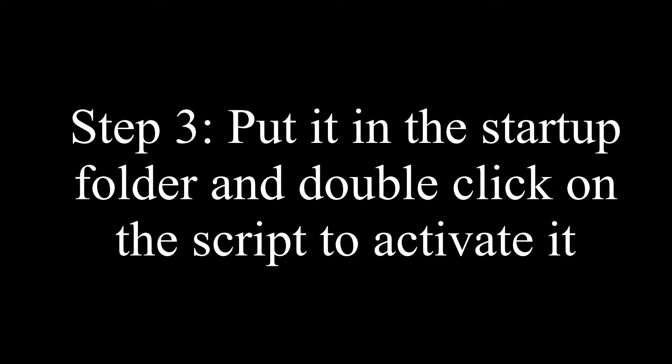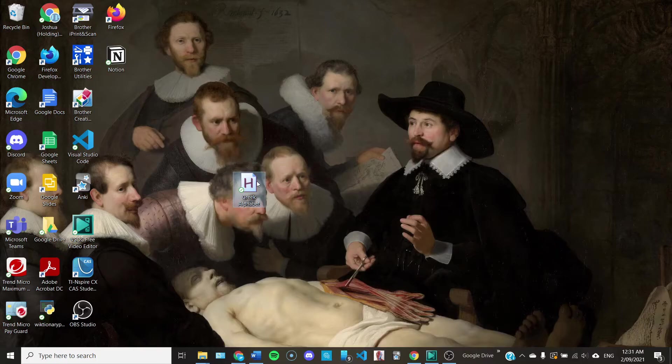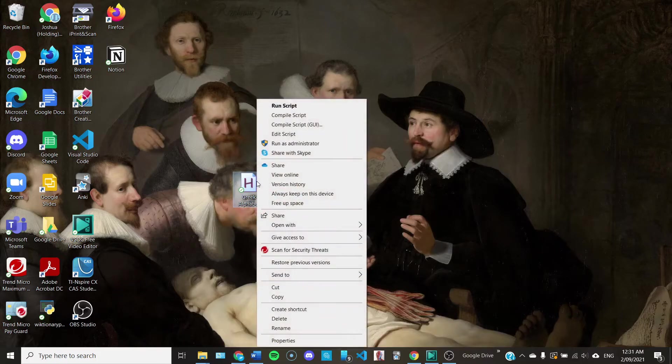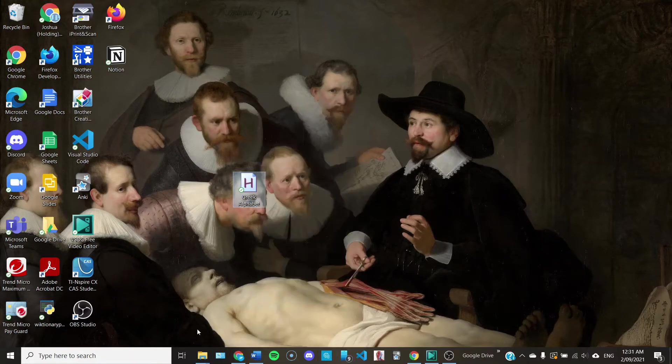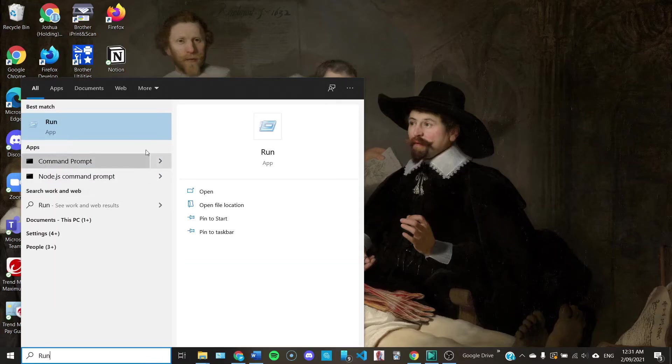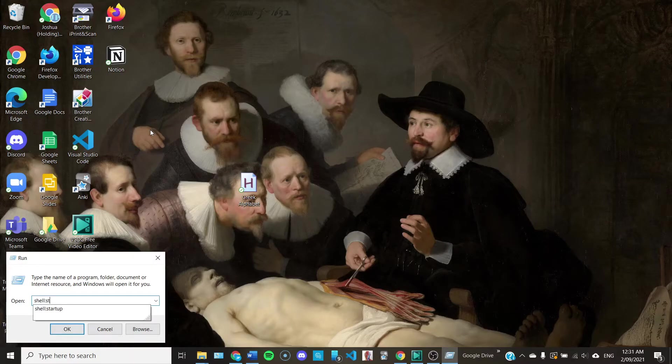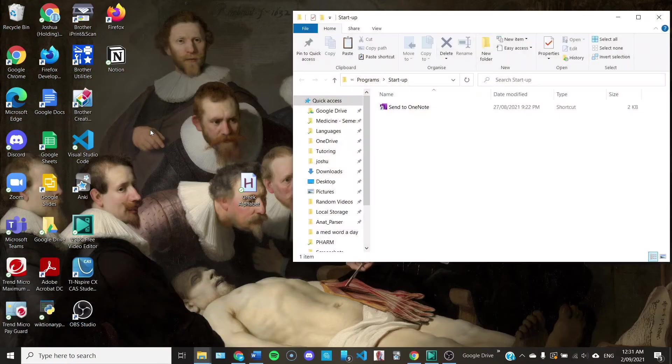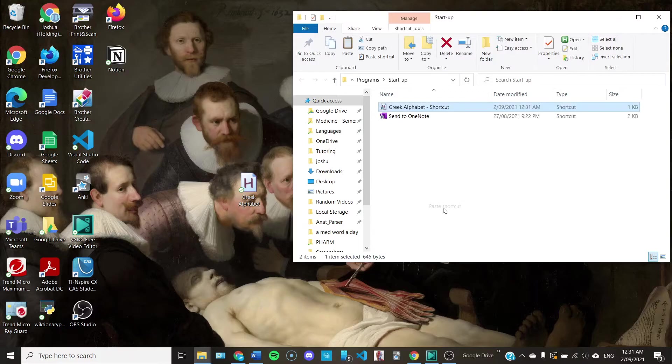The final thing is to put it in the startup folder. So all you have to do is to right-click on the script, click copy, search up run, and inside run, write shell double colon startup. Click OK and just paste it in that startup folder, which means that the program will start up automatically every time.